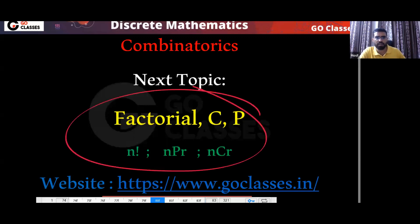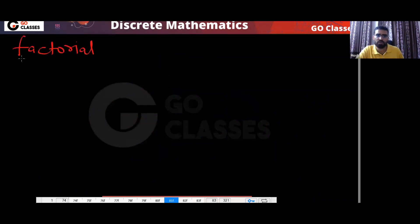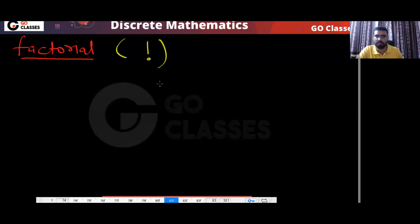Now let's study what is factorial. What is a factorial? How do we define this factorial? What is the definition of this factorial? So this factorial — and the symbol — this is the symbol for factorial. Let me tell you the definition.